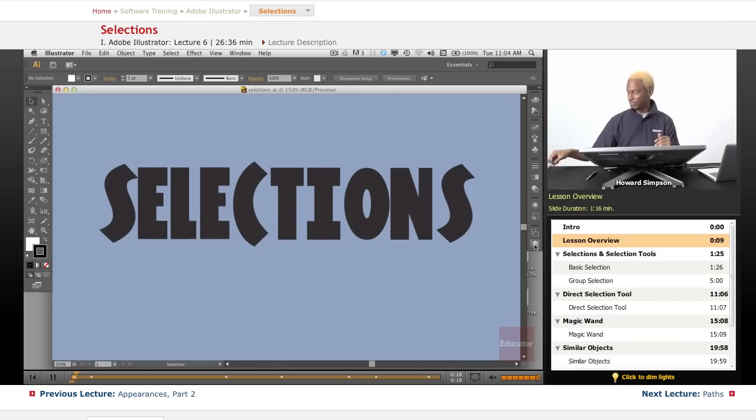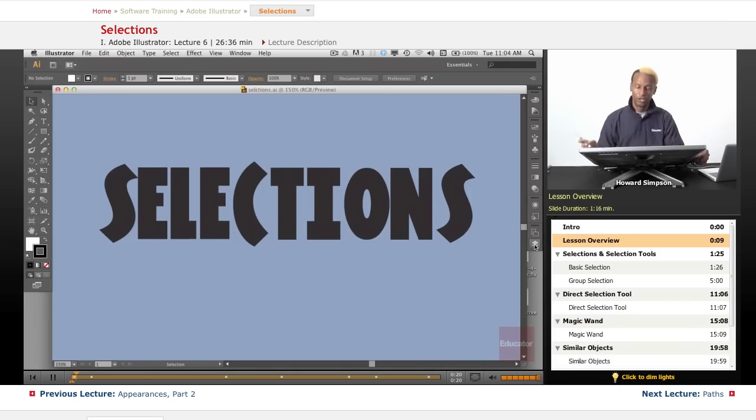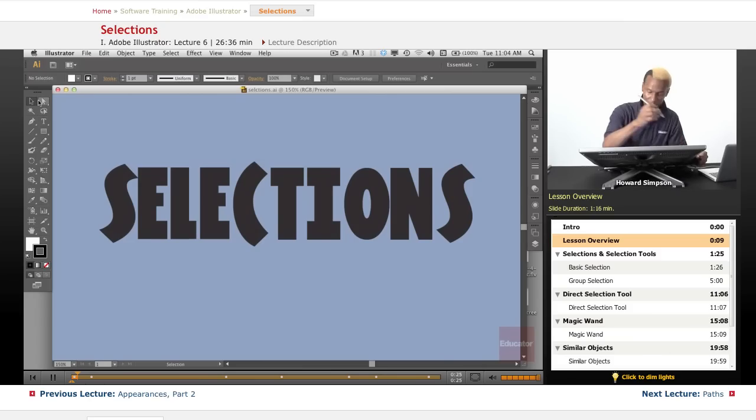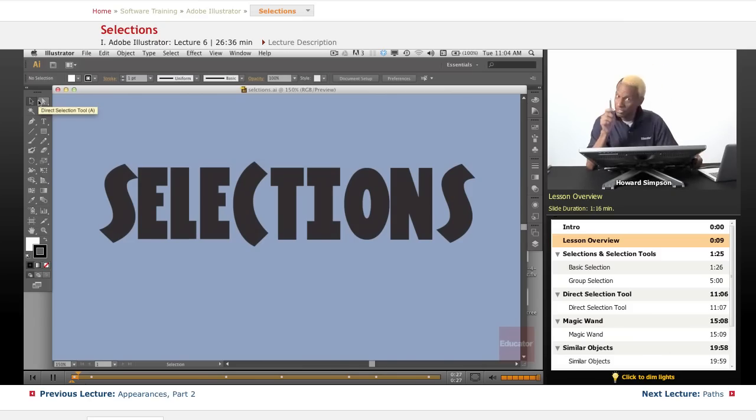So in selections, I'm going to show you how to use the selections tool. Here's the whole selection section up here, and that's what we're going to concentrate on today. But this is not going to be so easy.